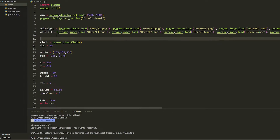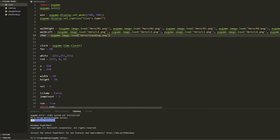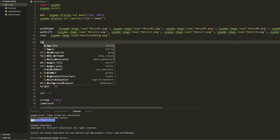I'll do the same for walk_left. You're also going to do the same for the standing sprite — so if you're not going left or right it's going to be a standing animation. We'll just call this one 'character'.